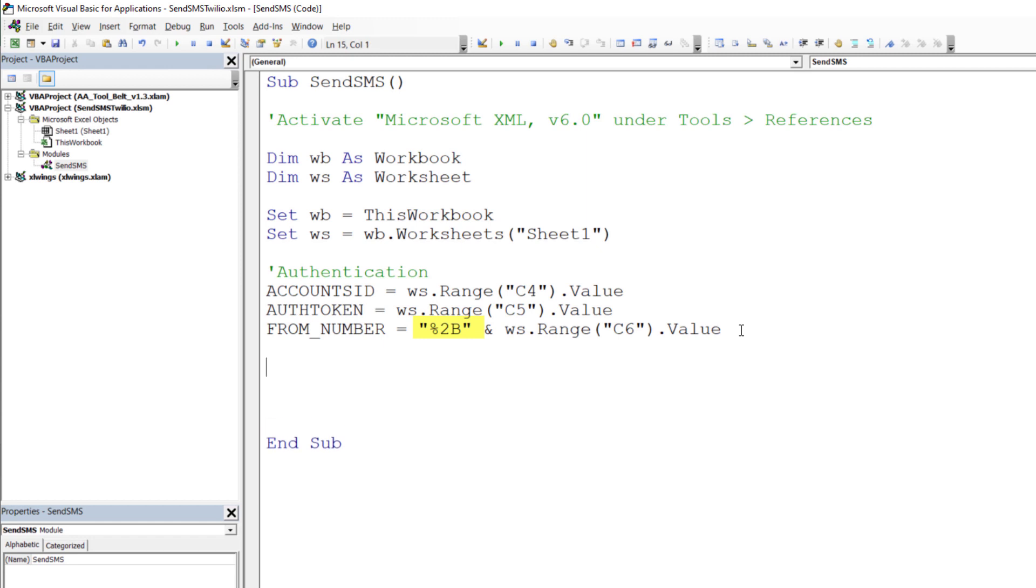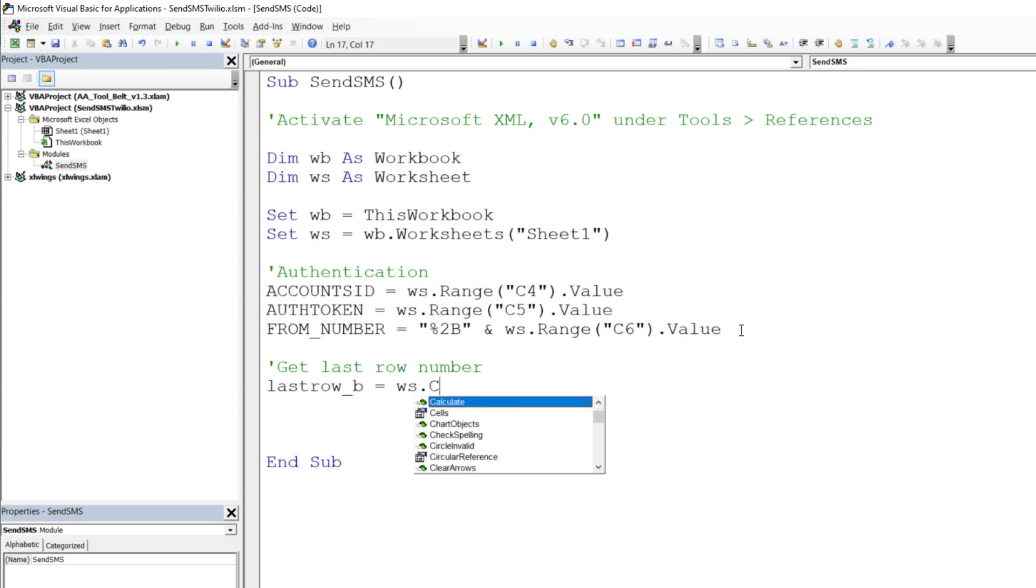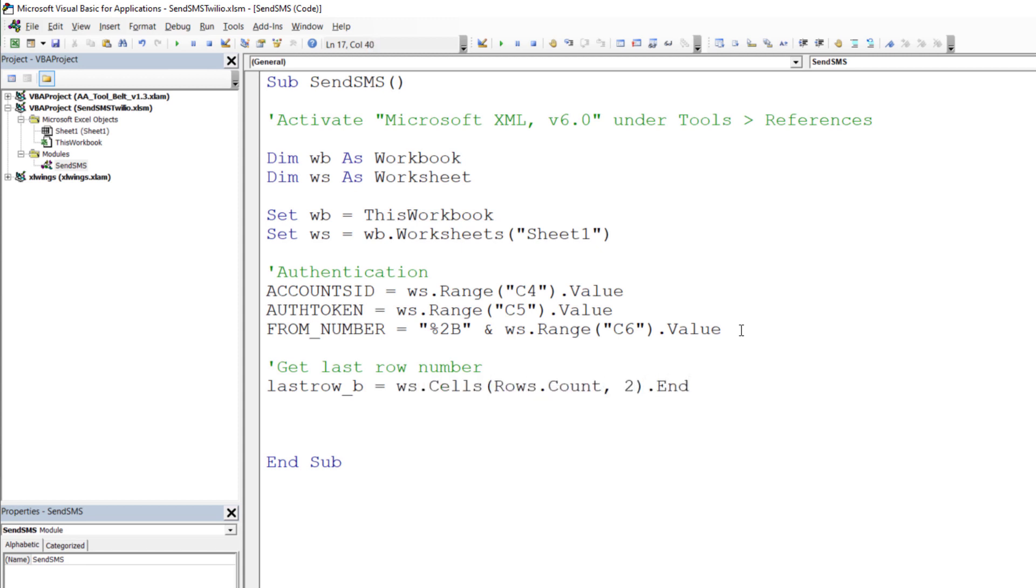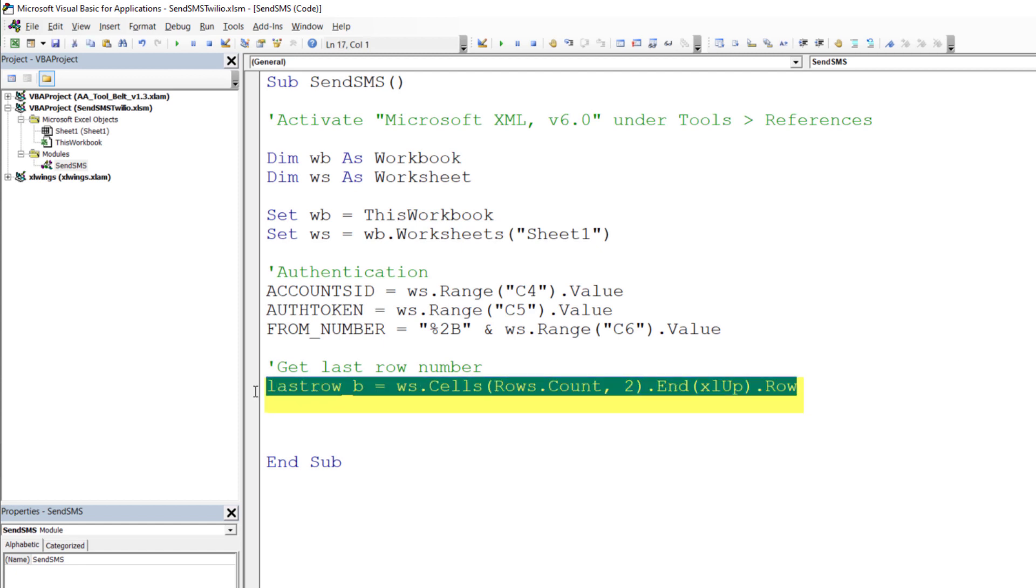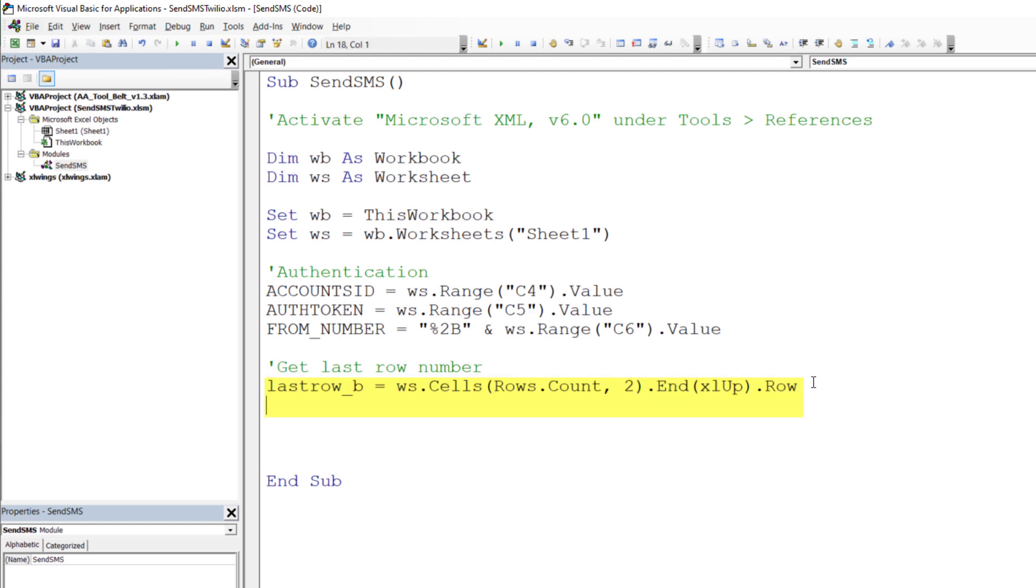As I intend to send messages to all numbers I have listed down in column B, I will use a for loop to iterate over each row. Yet first I will need to determine the last entry, so the last row in column B. We can do this as follows. I will do the same for column D, where I want to return whether Twilio successfully sent the message to the receiver or not.